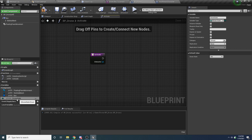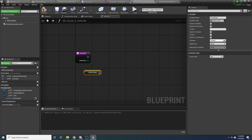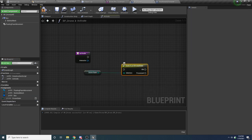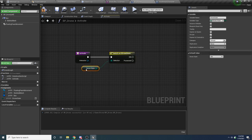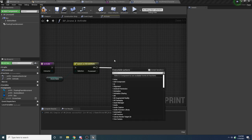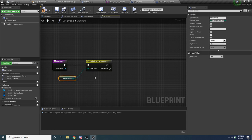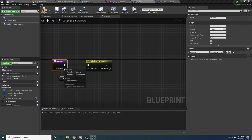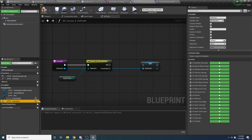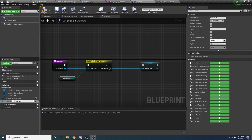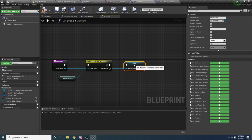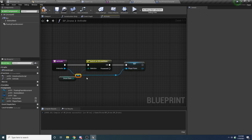We only want to activate it if it's currently Idle. Drag off the Idle pin and do the rest of our logic. The first thing we want to do is save a copy of the person that's interacting with us, because we'll need that when they stop. Promote that interactor value to a variable and call it 'player pawn'.